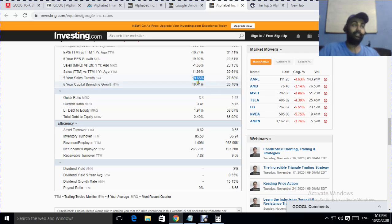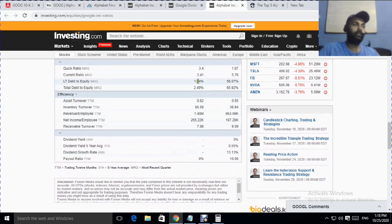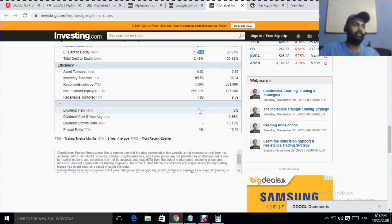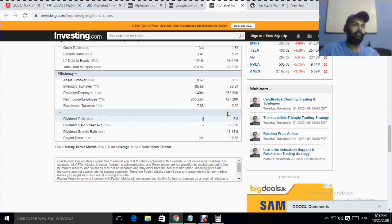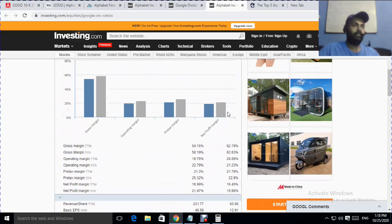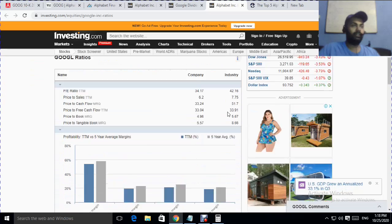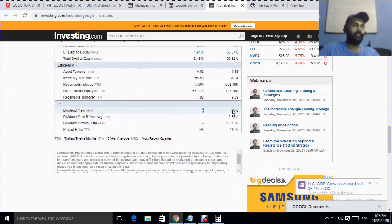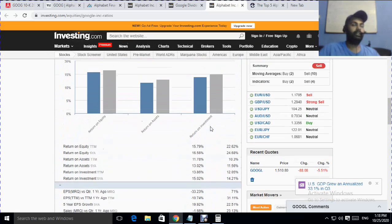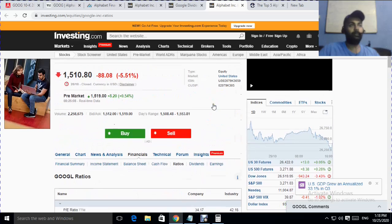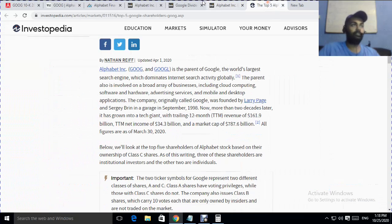Looking at debt to equity ratios, asset turnover, and dividend yield — you can see they don't pay dividends. The tech industry average dividend is around 3%, but Google has not paid any dividend. That is an issue for passive income investors who invest in this kind of company.